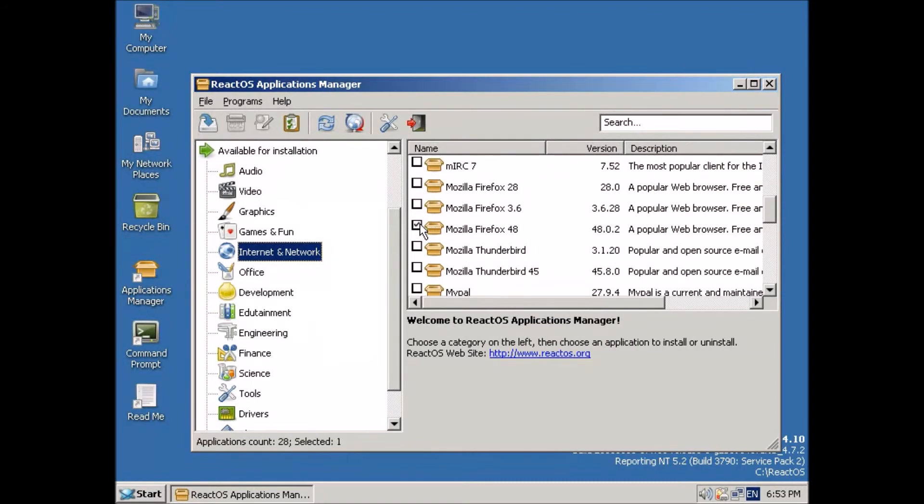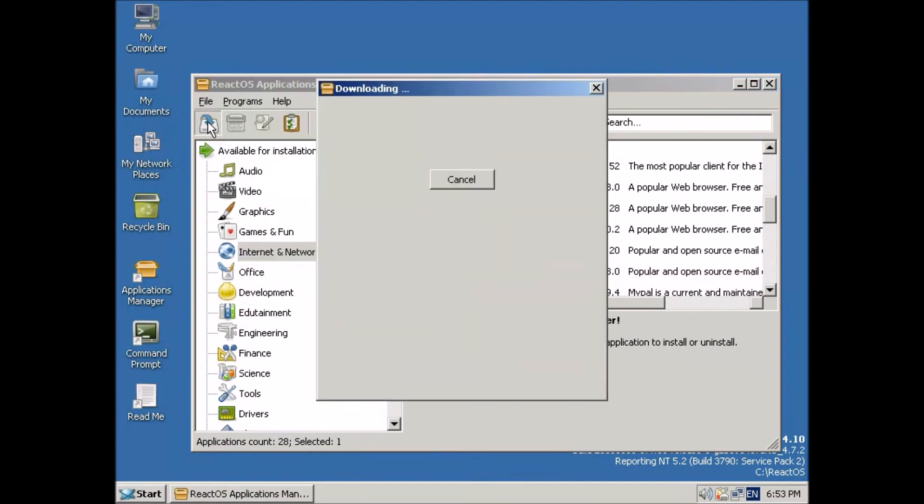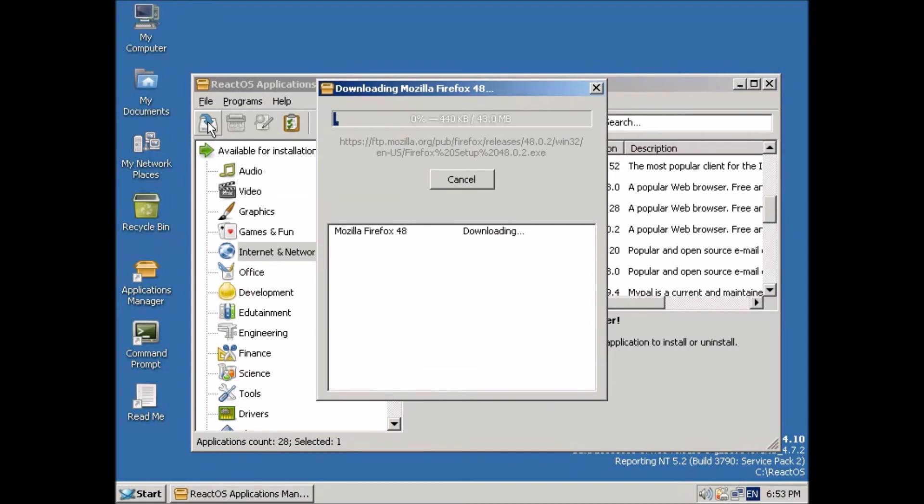And you'll notice there are check boxes. So you can actually check a whole bunch of different packages if you'd like. But I'm just going to do Firefox for now. And I'll click on install. And it's downloading it.